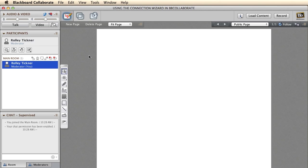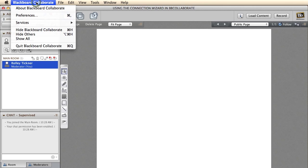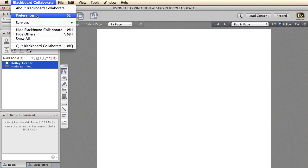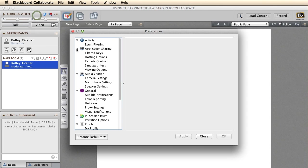As you can see, I'm on a Mac, so if you're on a PC, it may look a little different. What you want to do is find the Preferences, which on a Mac is under the Blackboard Collaborate menu, and on a PC should be under the Edit menu. So I'll open the Preferences up.